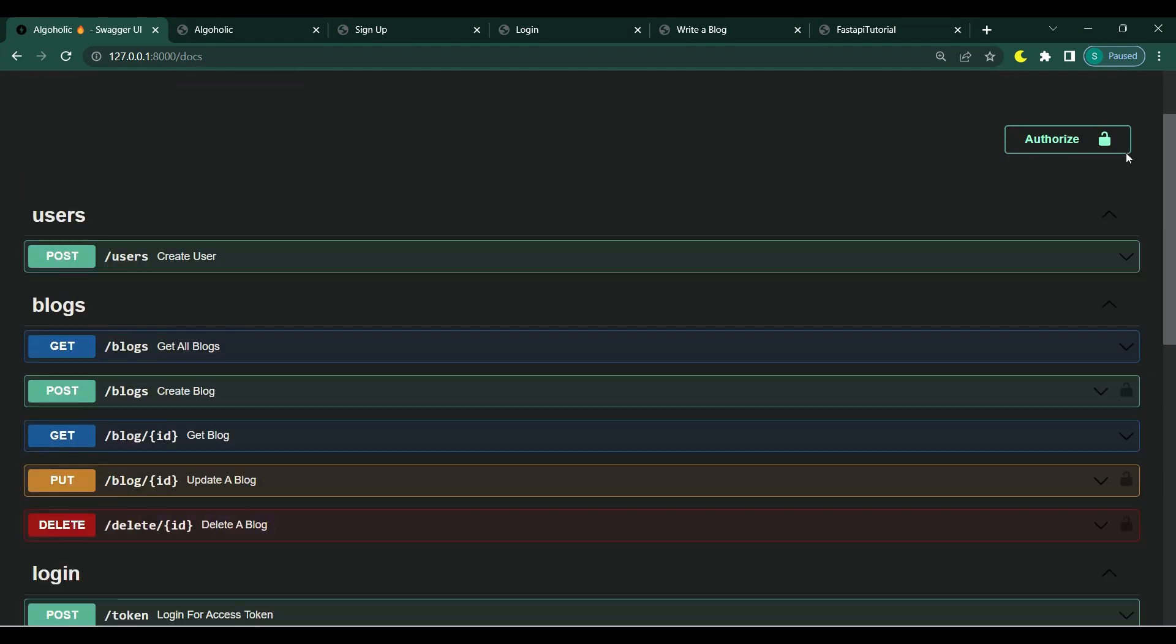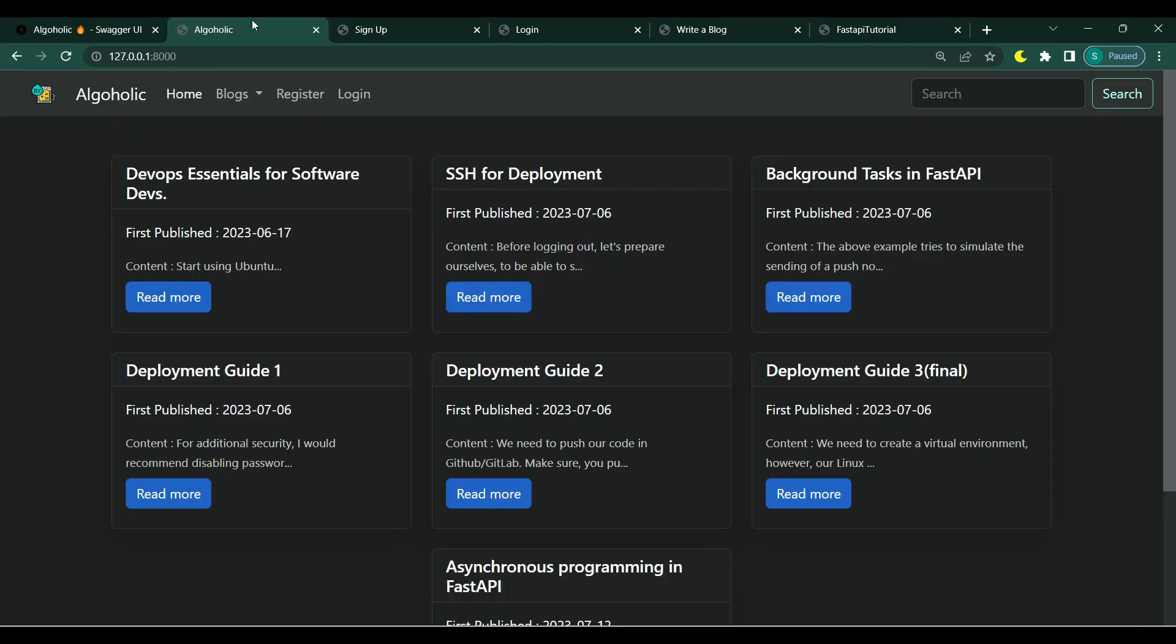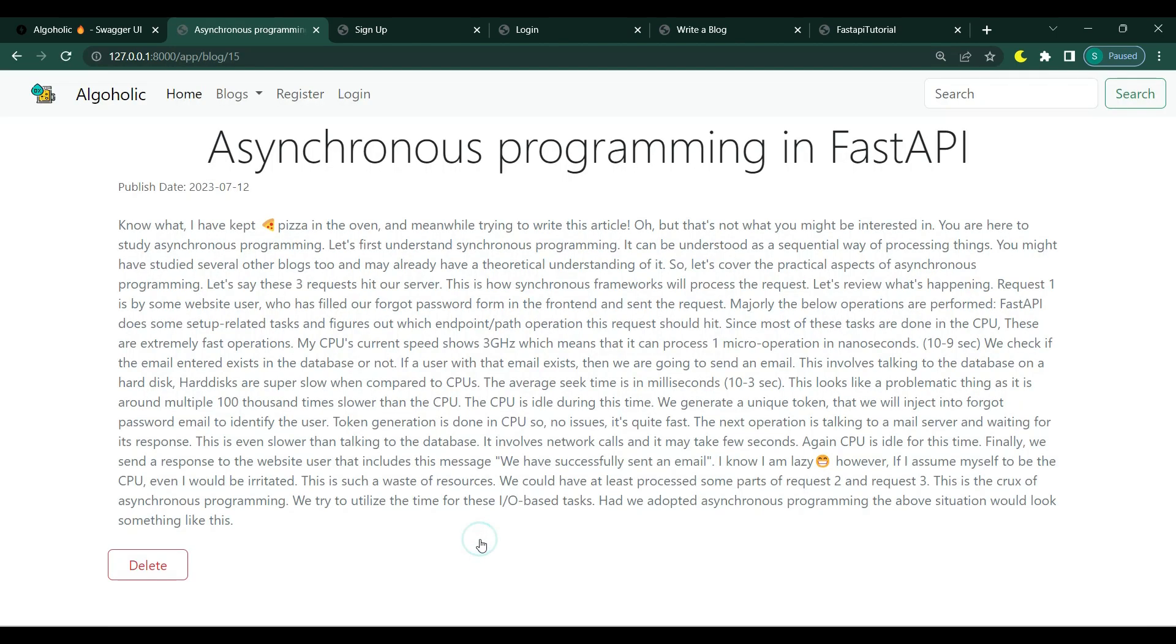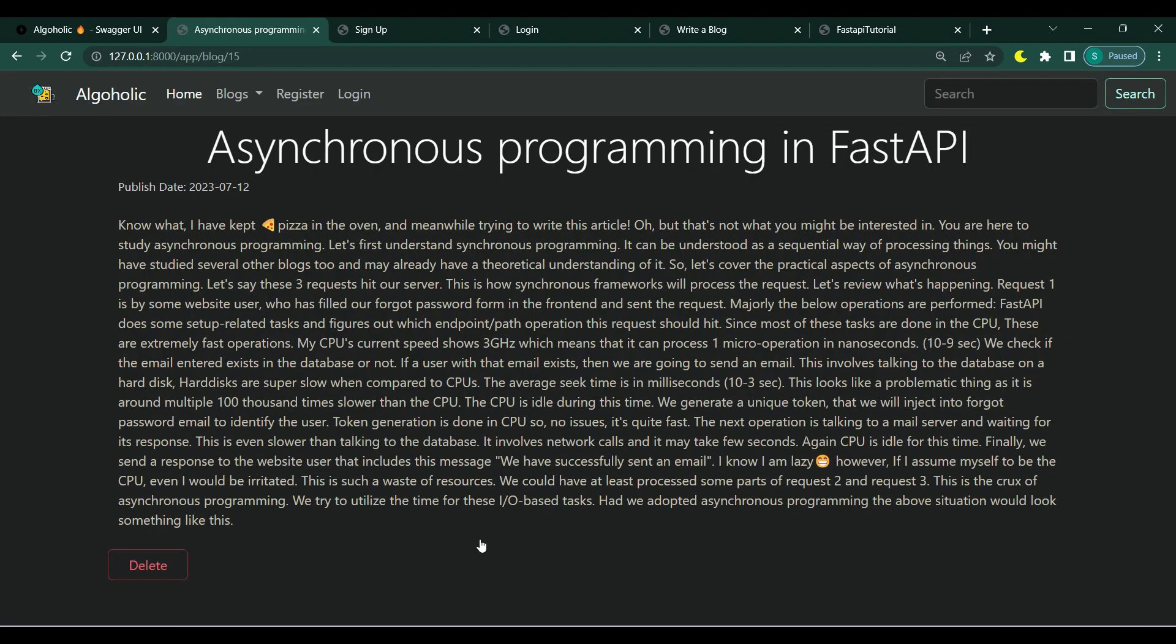We will also implement authorization. This will ensure only the correct author can update and delete a blog. We will be building a web app. This is the list view. Once we click on any blog, it will take us to the detail view. If I'm not the correct author, I won't be able to delete the blog.